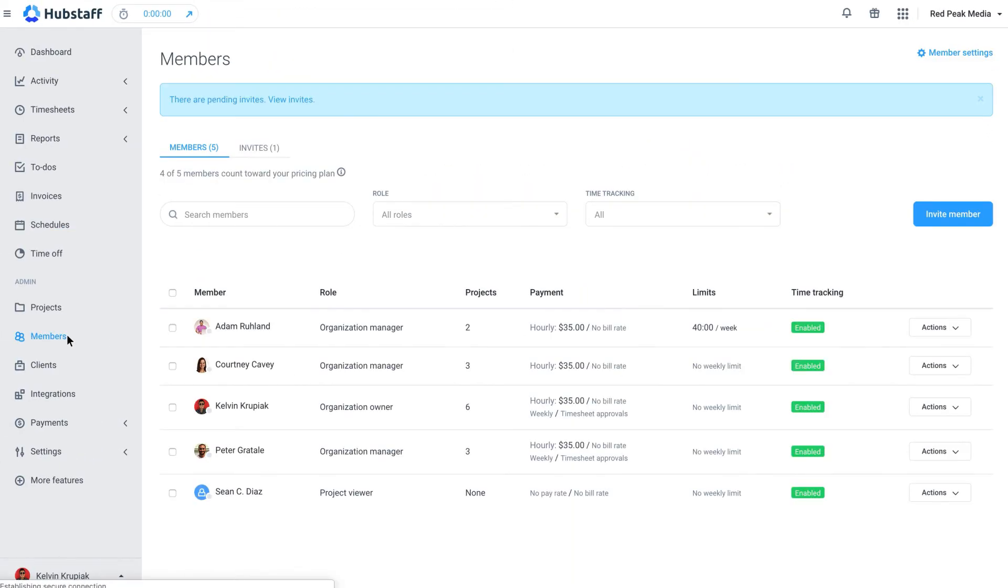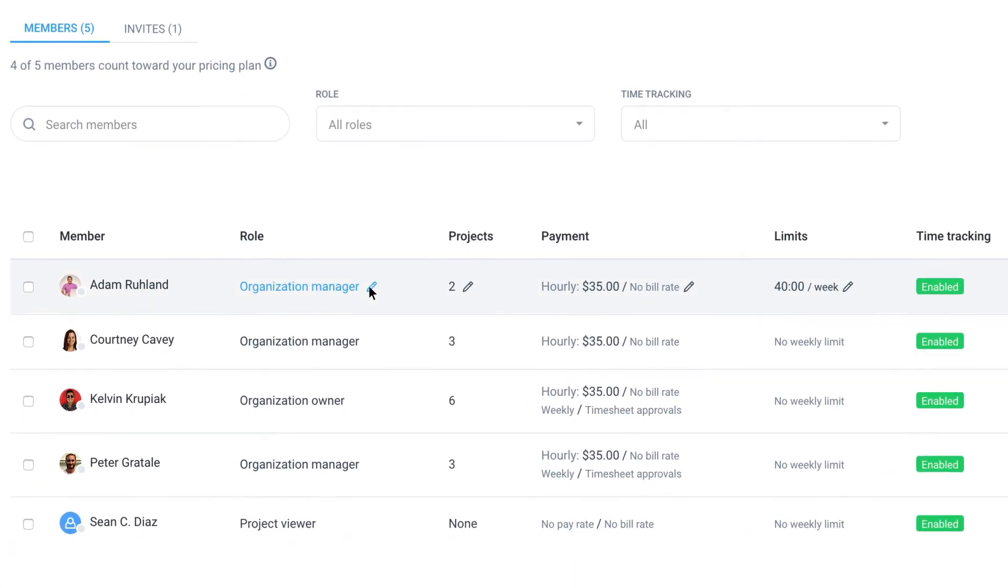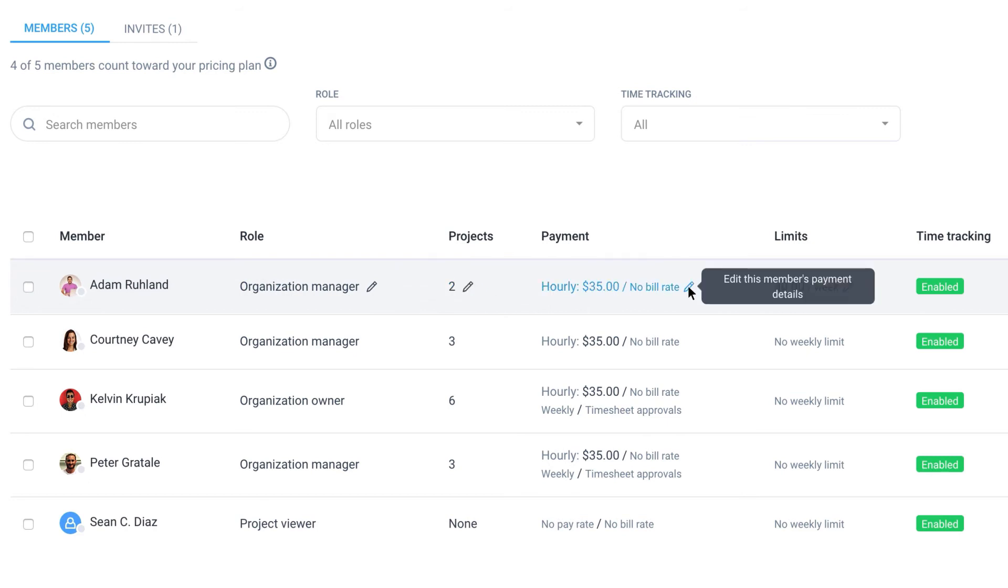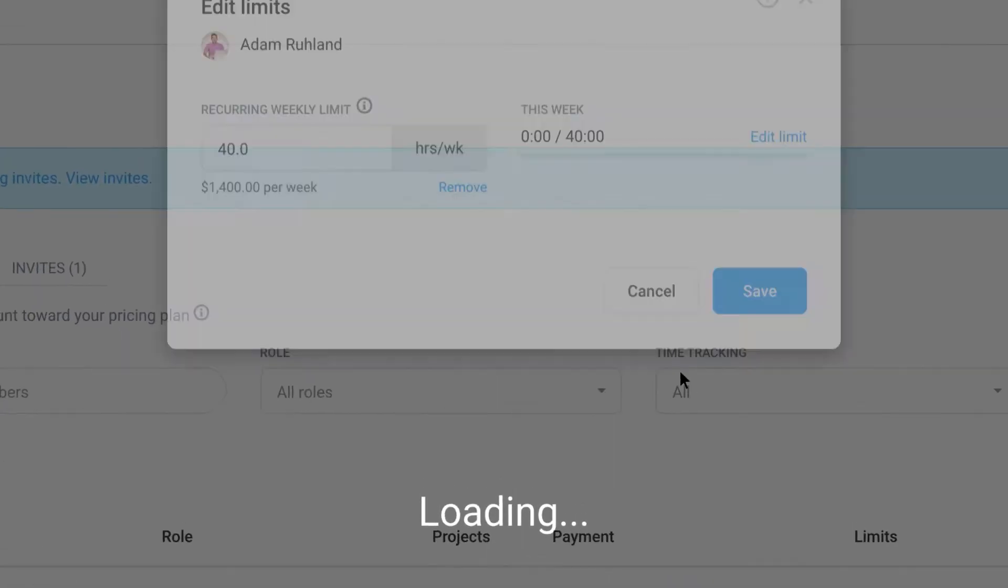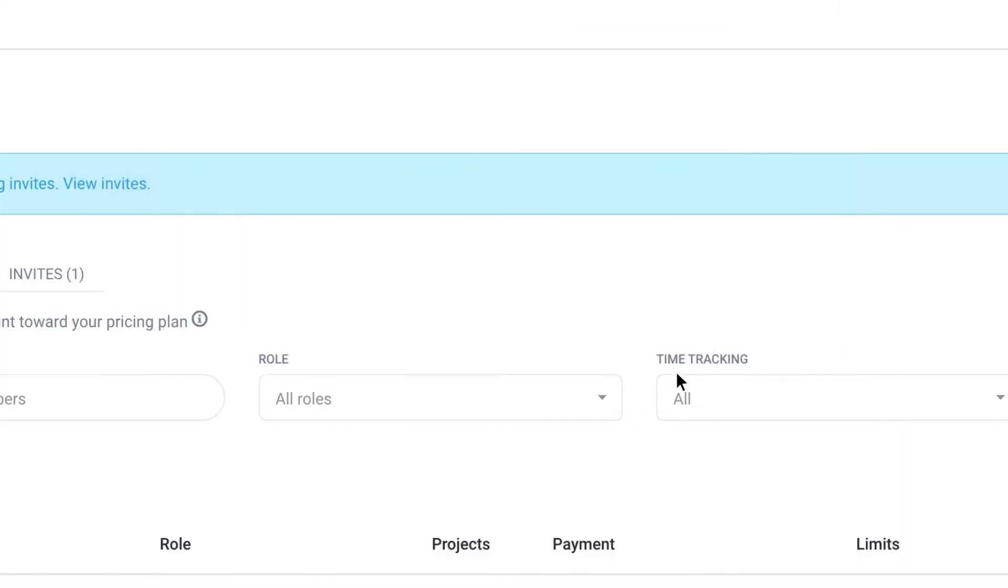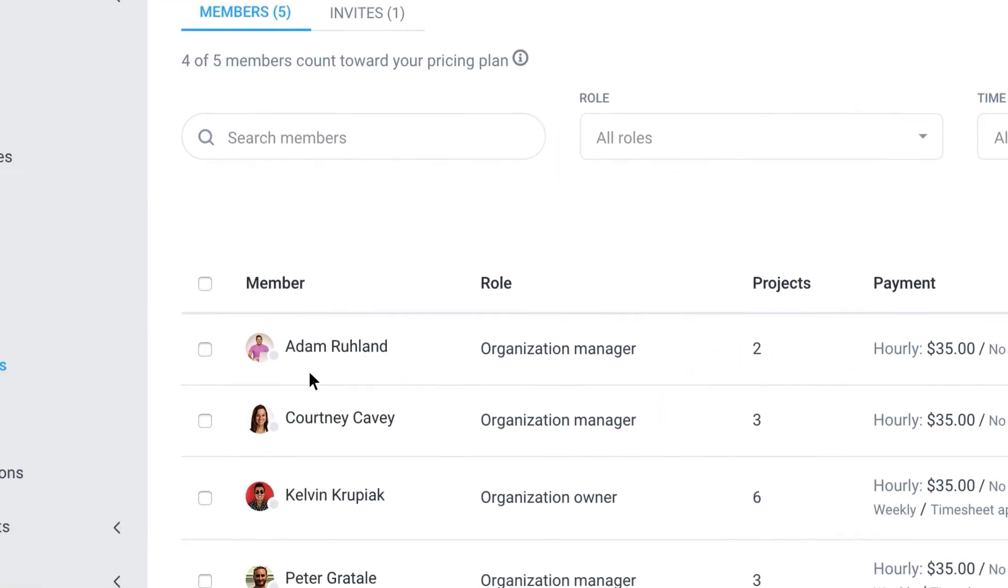The members page is where you can invite new team members and adjust the settings for current ones. You can change someone's role, edit the projects they're assigned to, or change their pay and bill rate. Weekly limits can also be set so they don't track more than a certain amount of hours per week.